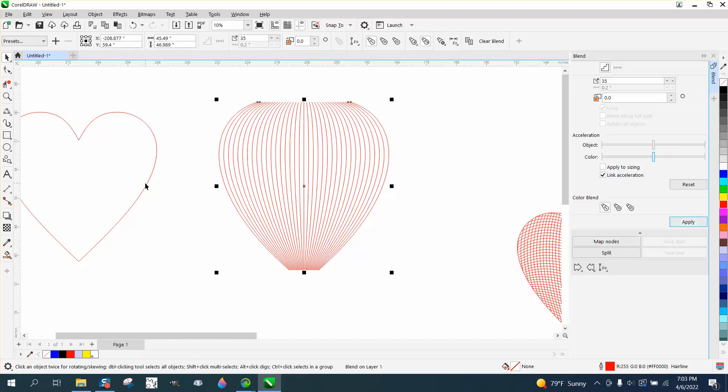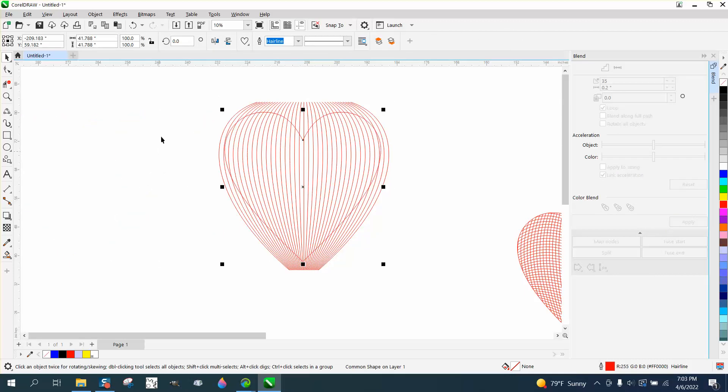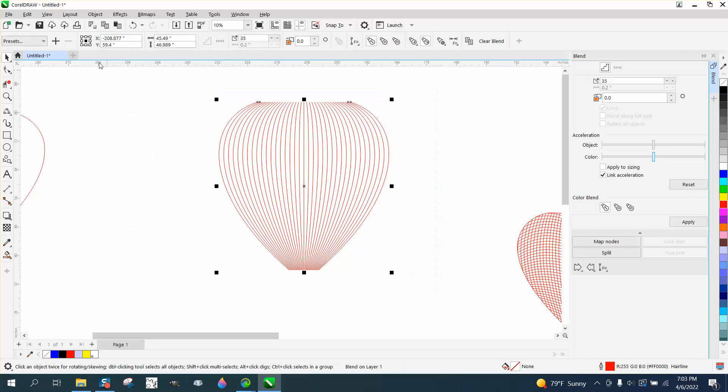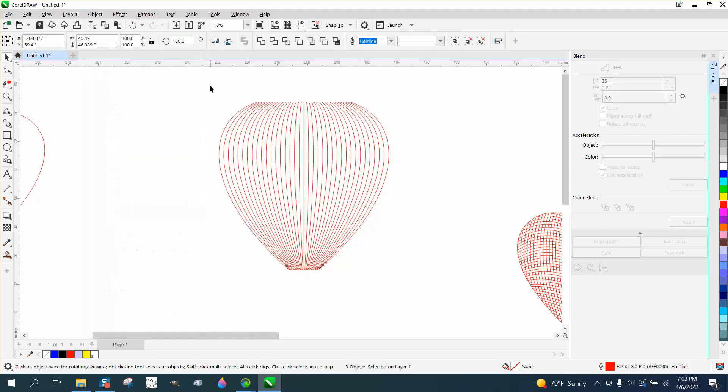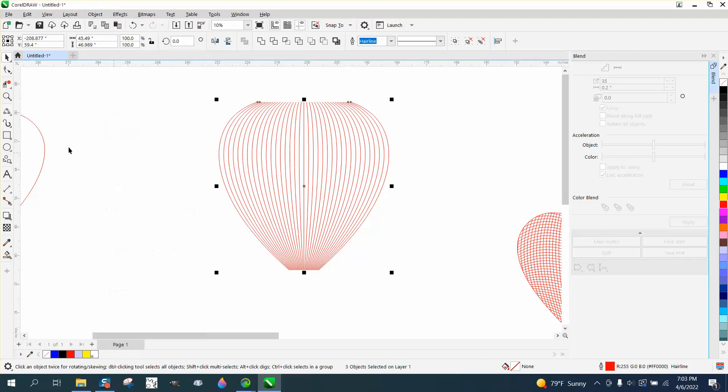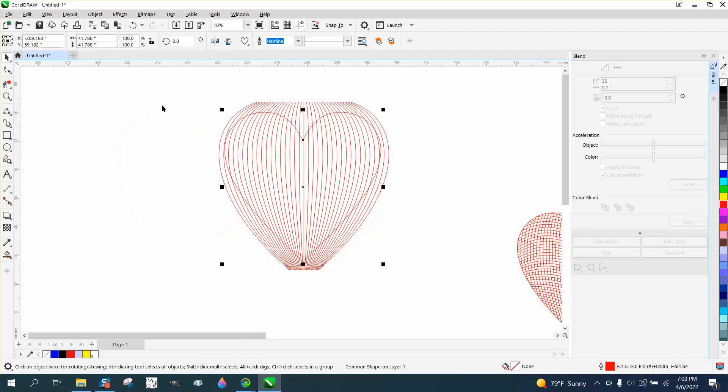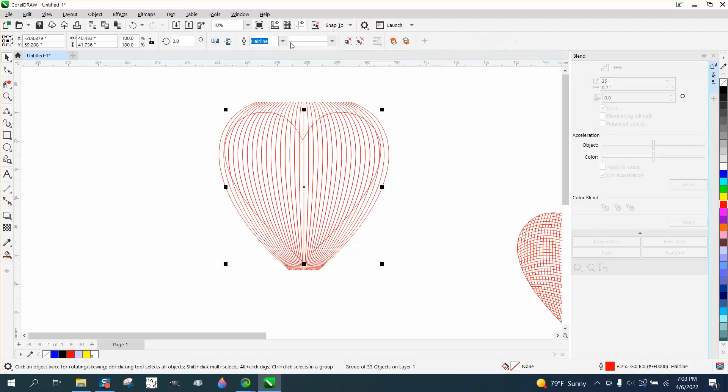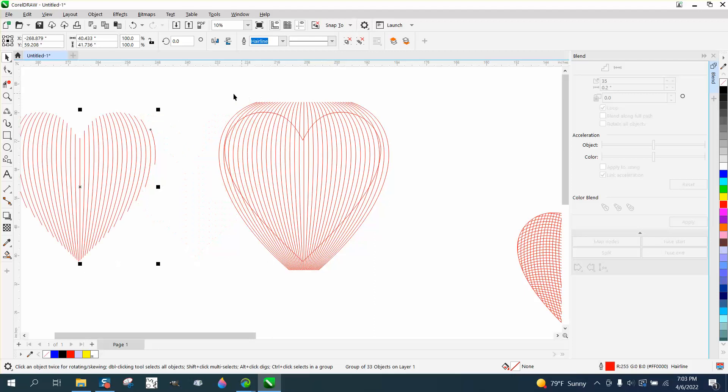Now, we're gonna need this heart later, but what I need to do first before I forget, I need to break this blend apart, but then I need to group it all together. And now, I'm gonna use the intersect tool, and so I don't have to make a copy of that. I'm just gonna intersect it, and I'm gonna move that out of the way. There is our beginning.